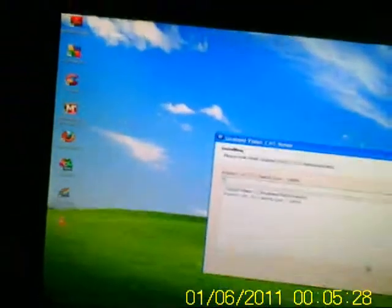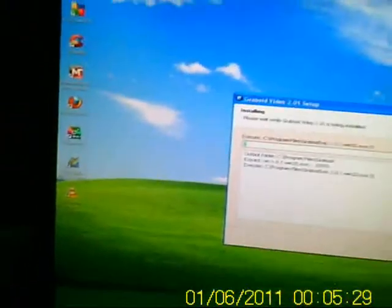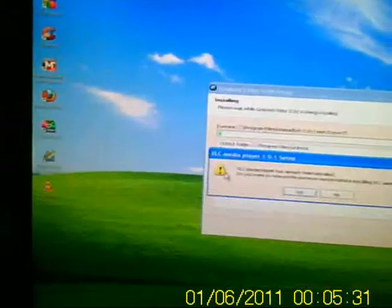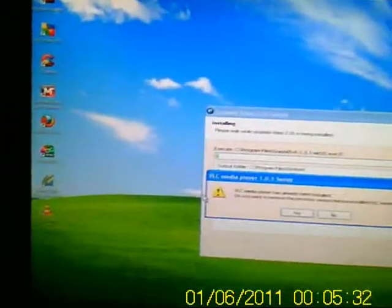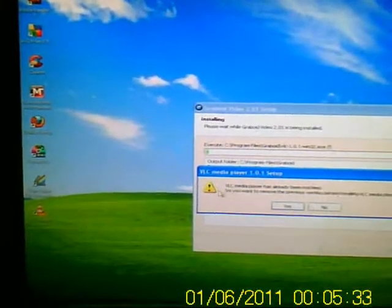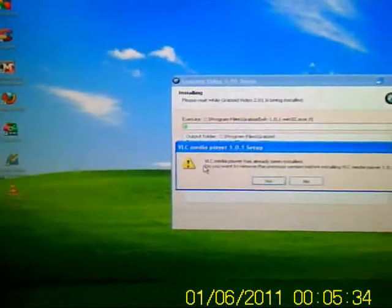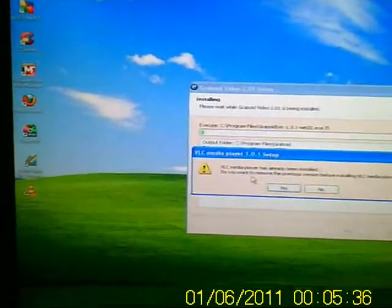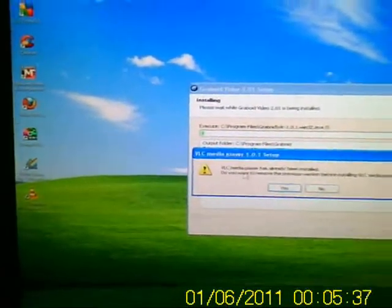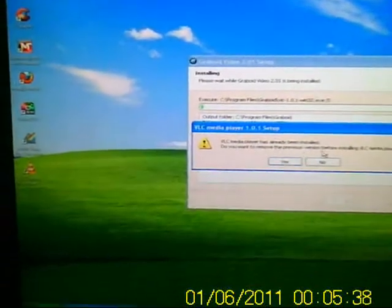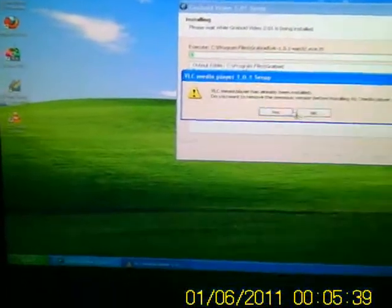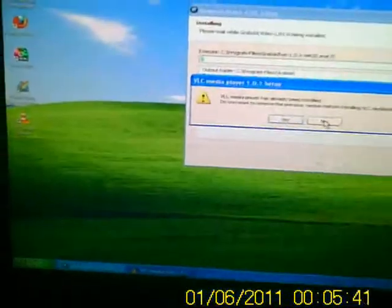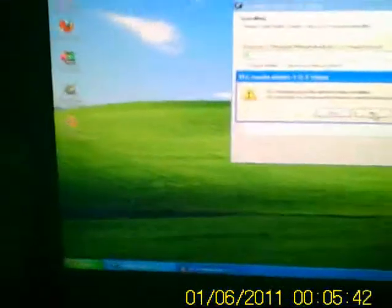Now you might get a box come up that says VLC media player has already been installed. If you get that one come up, you click no.